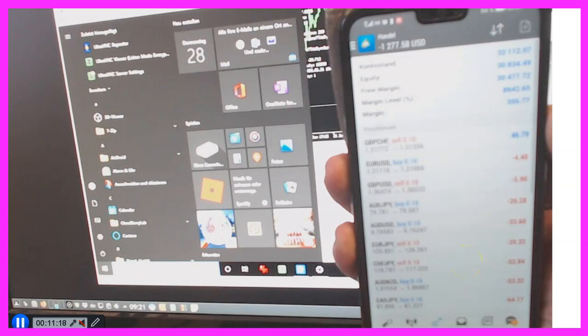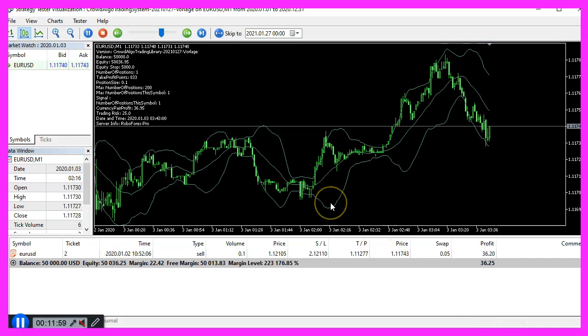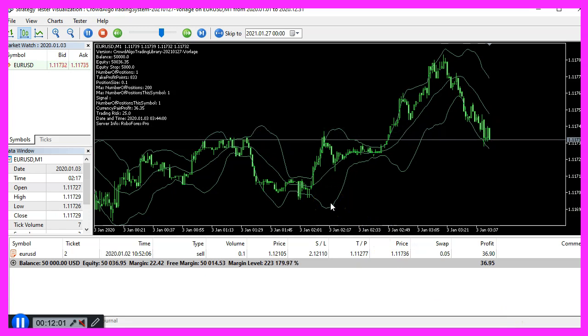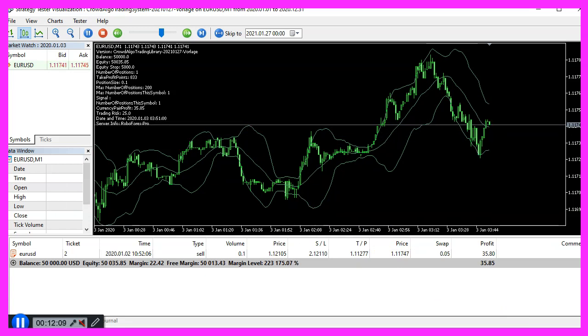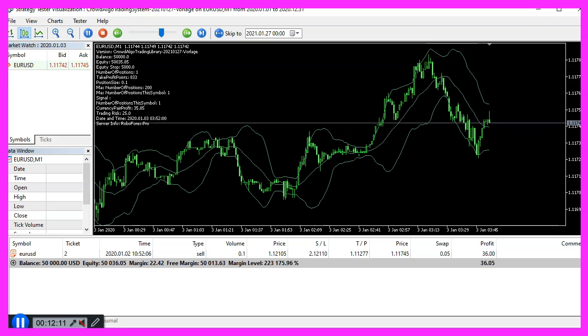And basically, that's it. So now you know what kind of hardware you need to run MetaTrader. That's all for today and thank you for listening.